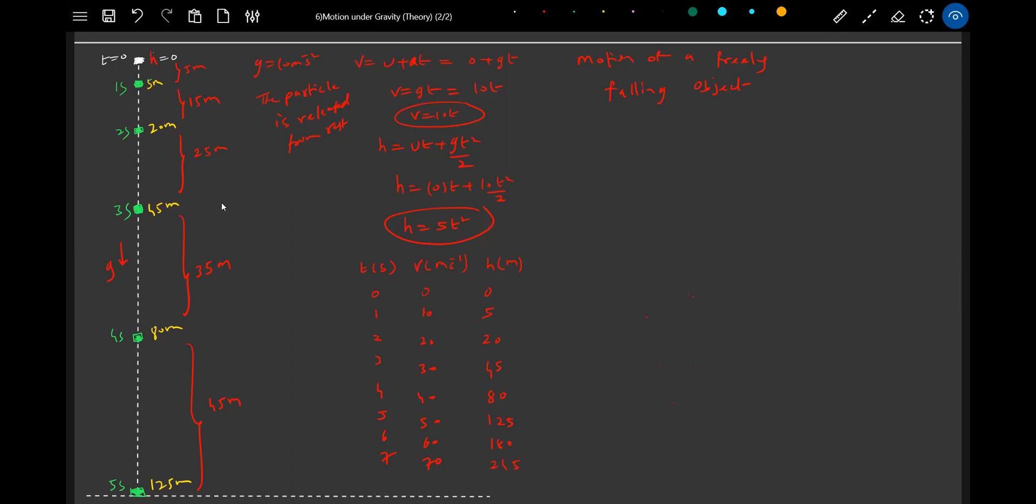What is the time it will take to come and strike the ground? We can say 5 seconds. How much height will it descend? 125 meters. So what about the plot graphs, the corresponding graphs?